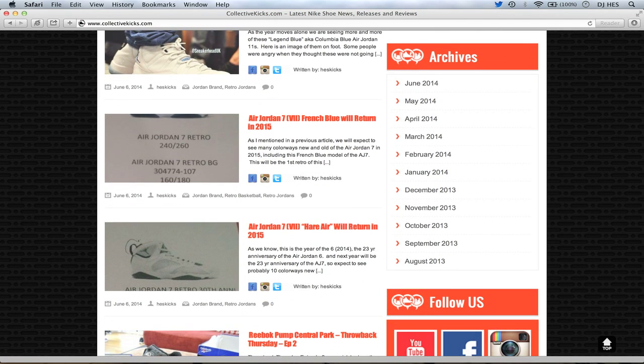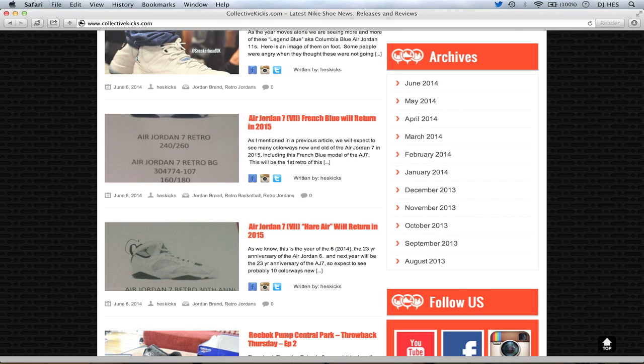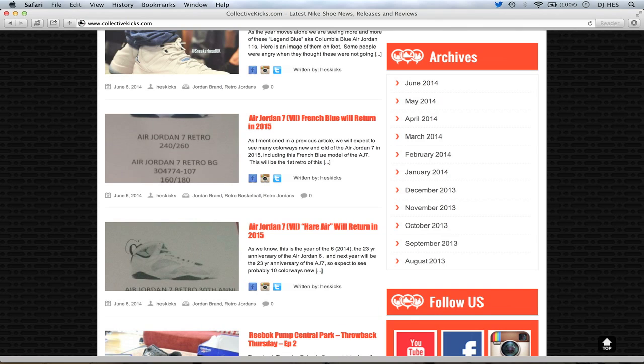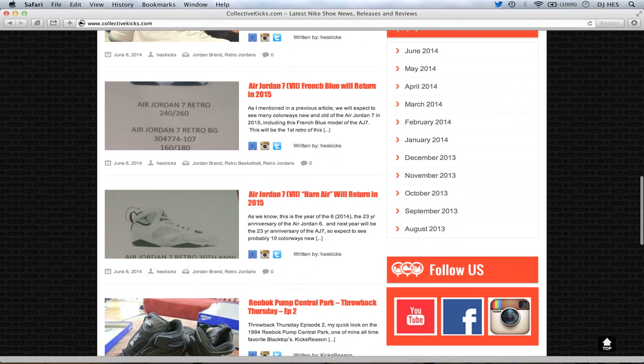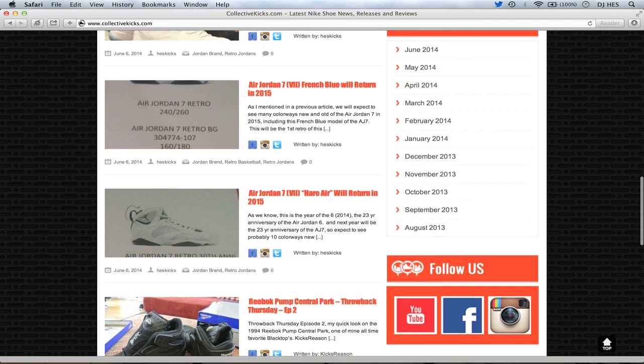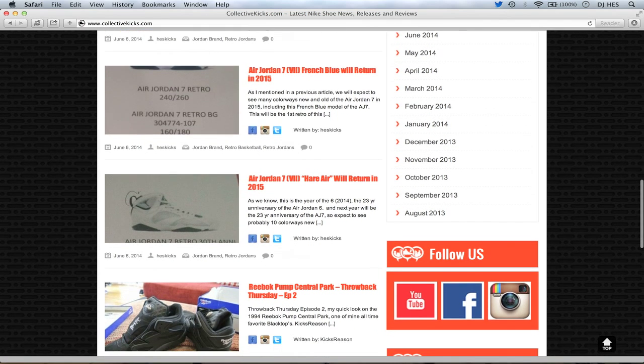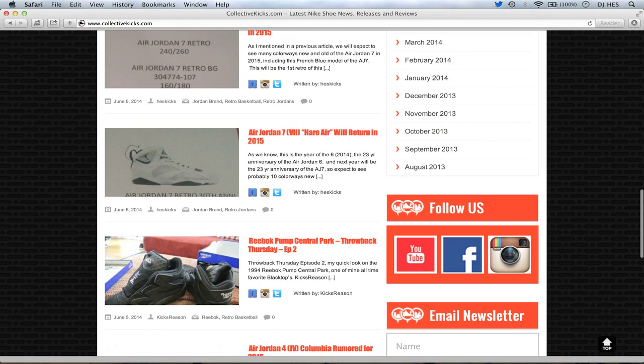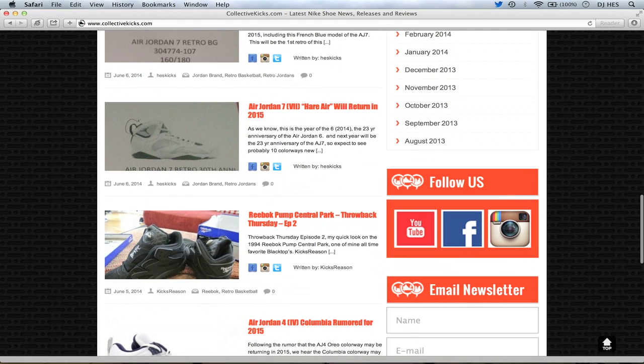Also, 2015 news here to start us off with the 2015 stuff. French Blue AJ7s and also the Hare Air AJ7s are coming back in 2015. No surprise there. It is the 23-year anniversary of the AJ6 this year, and then next year will be the 23-year anniversary of the AJ7. So it's going to be a lot of colorways. I'm guessing probably a dozen colorways of AJ7s. Some old, some new. Definitely some exciting stuff in the works for the Air Jordan 7 if you're a fan.